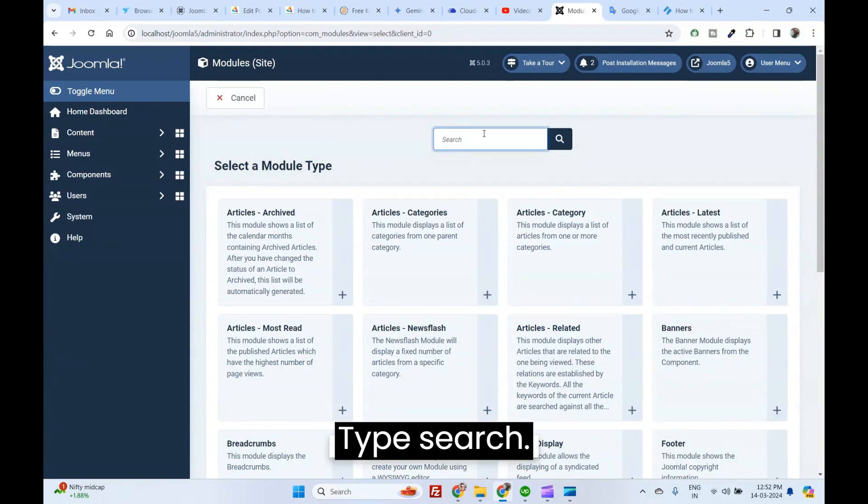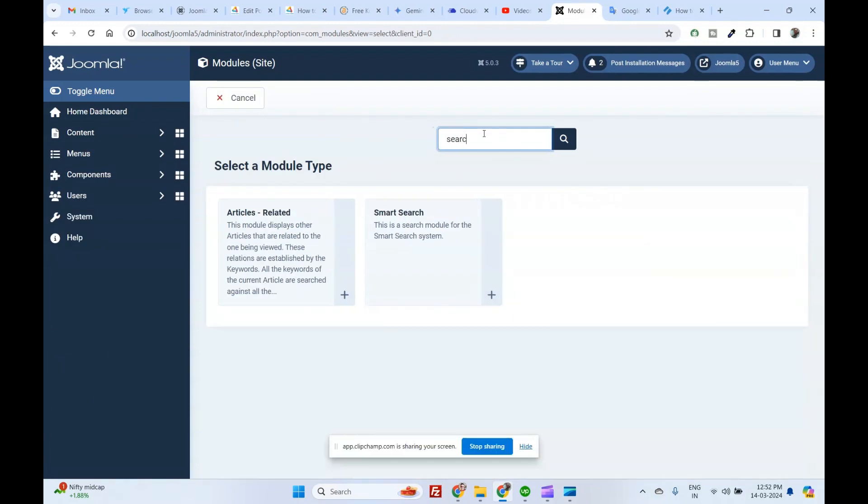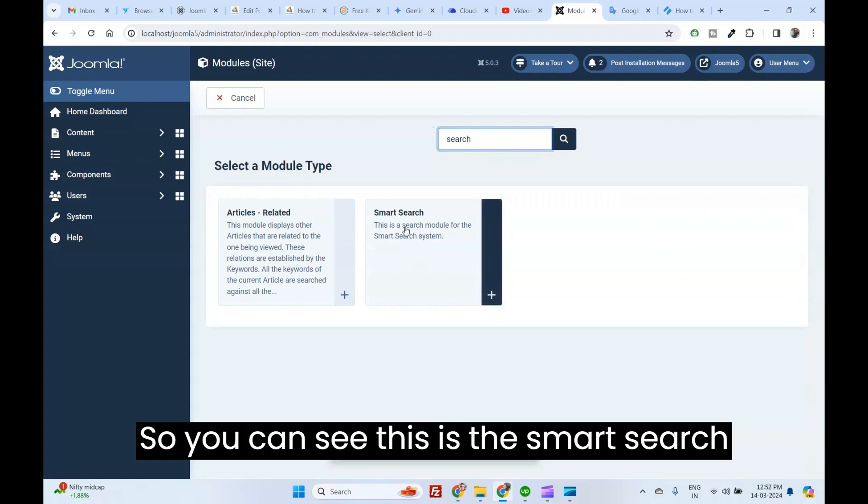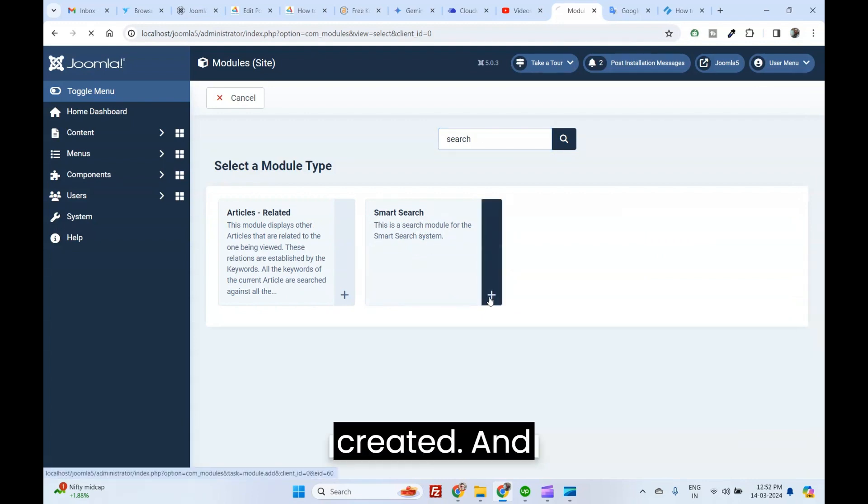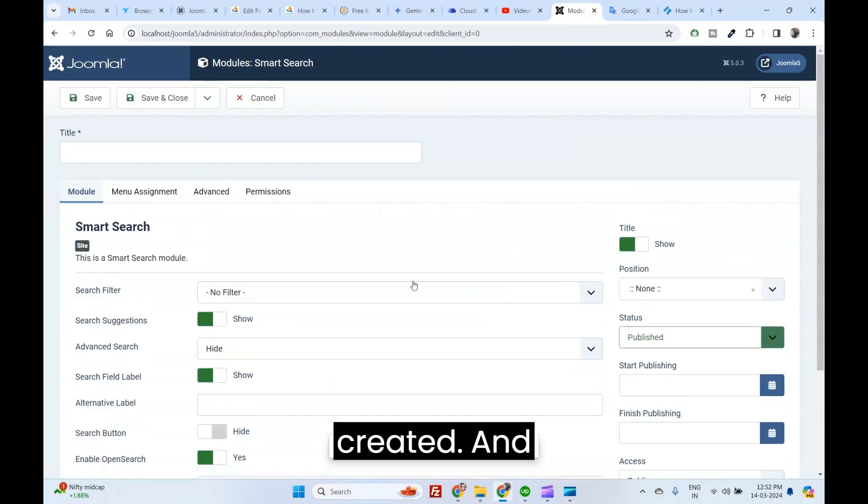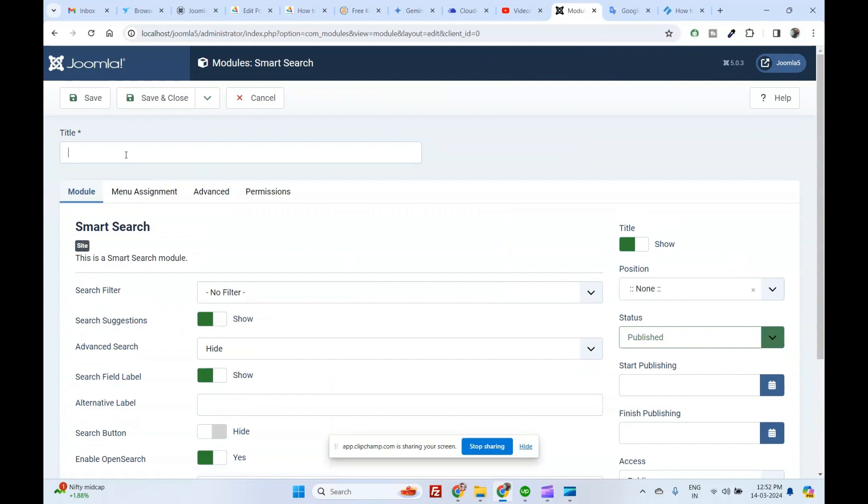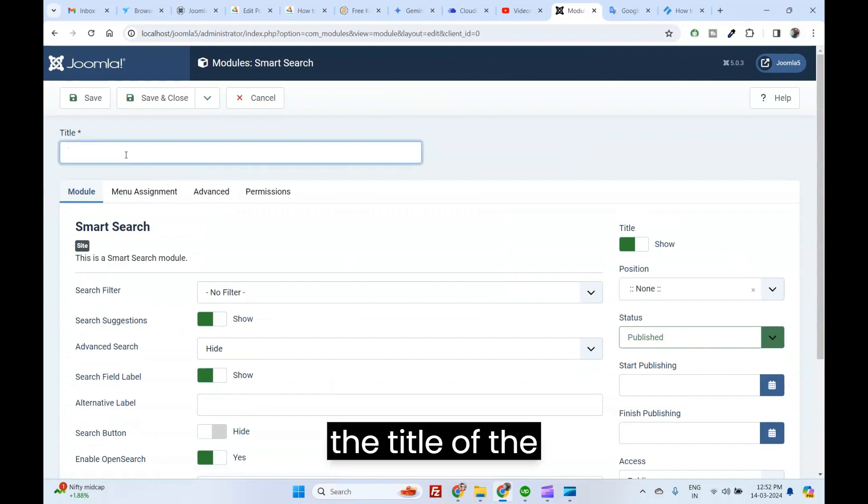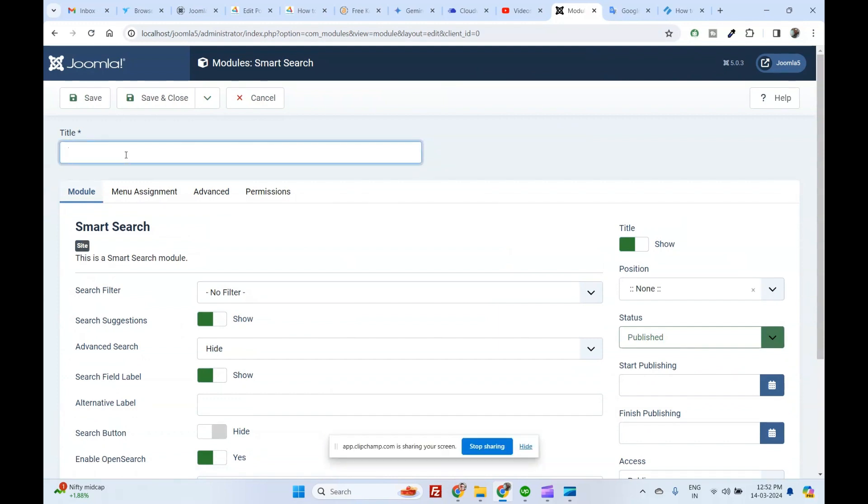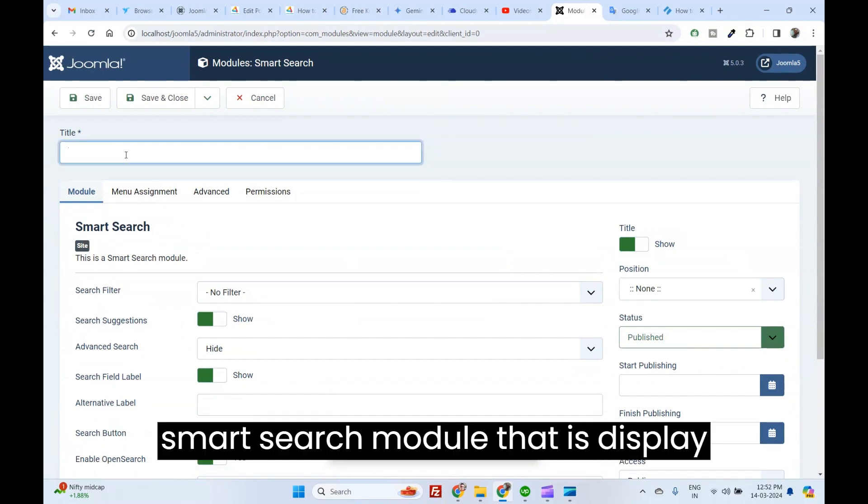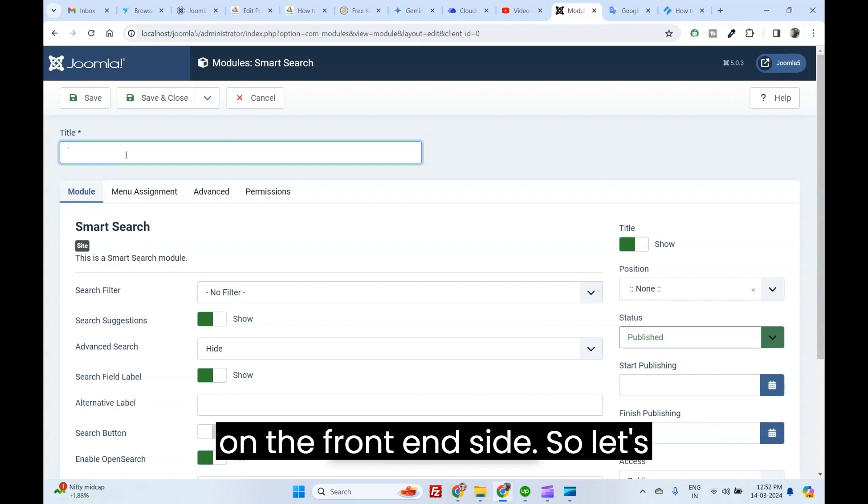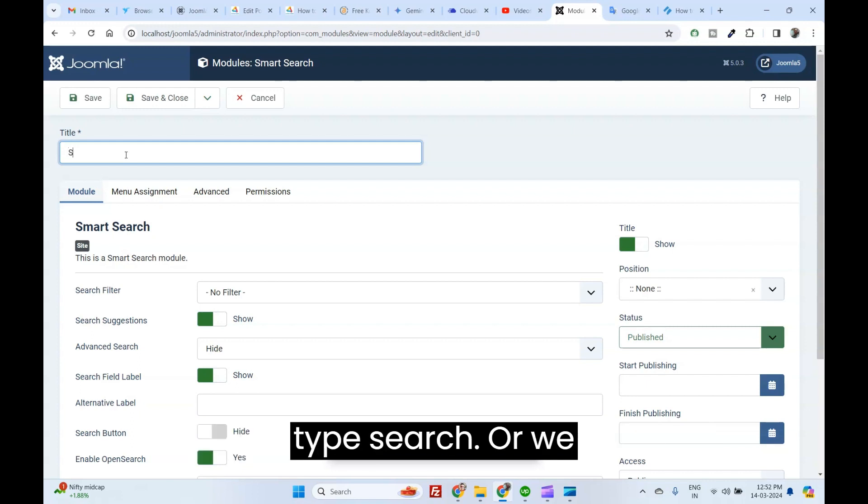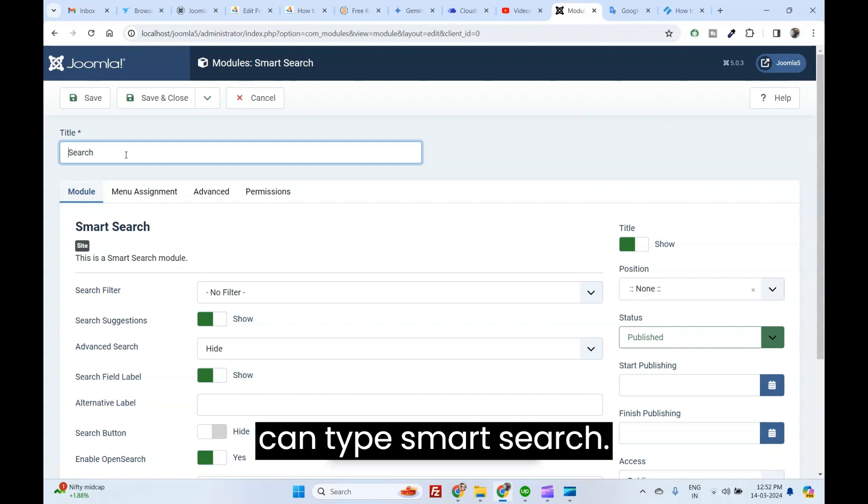Type Search. You can see this is the Smart Search module created. Type the title of the Smart Search module that is displayed on the front-end side. Let's type Search or we can say Smart Search.